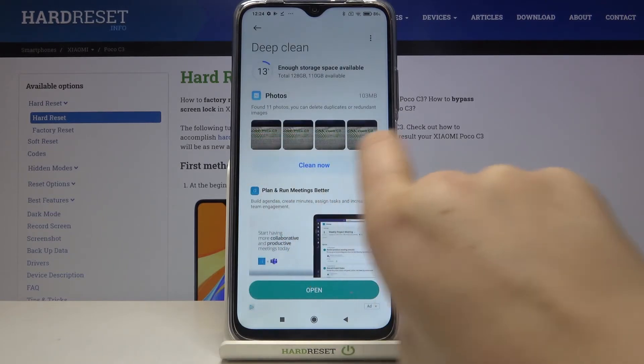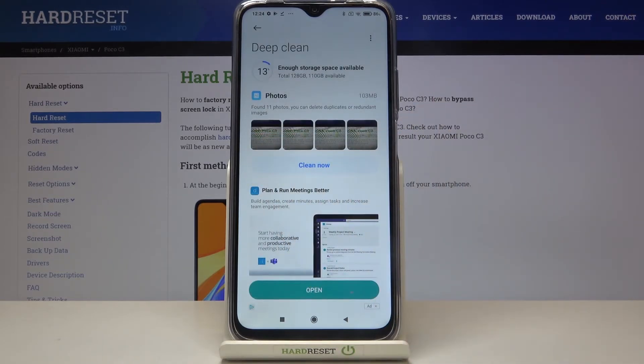It can also show you photos which are for example blurred or duplicated, so it's a very good idea to check the Deep Clean option from time to time.